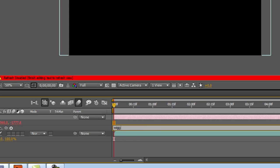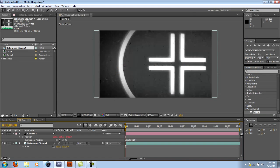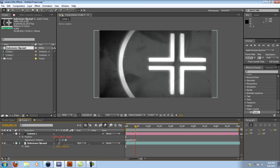You're going to type in wiggle 5, 25. The first number is the number of times it'll wiggle per second. The second one is how much. So we have about 5 wiggles a second with a strength of 25. So if we go back, nothing's going to happen right now if you scrub through this short clip.